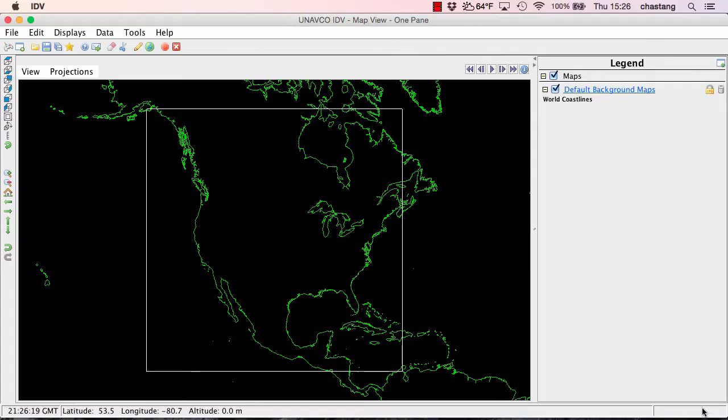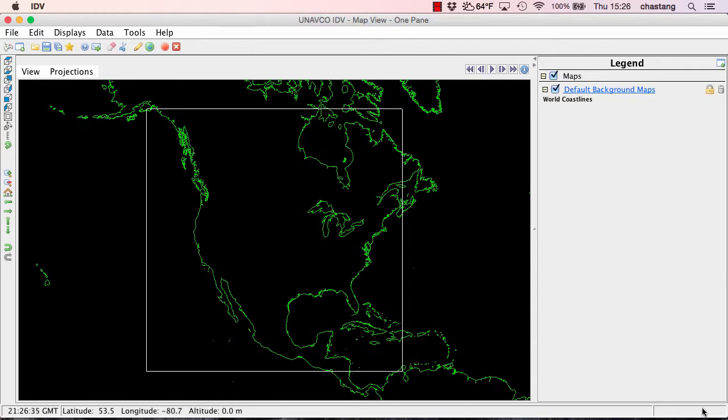Hello and welcome to another screencast about the Unidata Integrated Data Viewer. In this screencast we're going to be exploring earthquake data, specifically earthquake data that's in CSV format or comma-separated value format. Before the start of this screencast, I went ahead and downloaded and installed the Unavco IDV plugin. I'll give instructions on how to install that plugin in the comments section of the YouTube video.